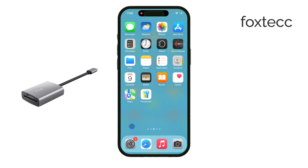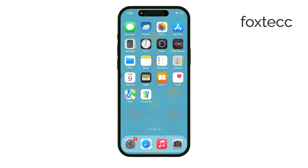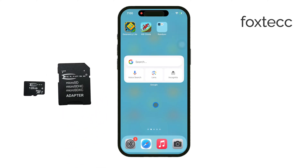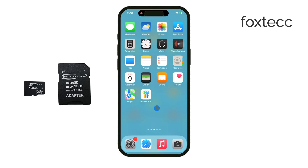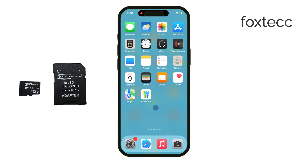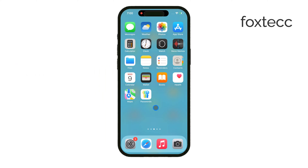Once you've got the right reader, insert your micro SD card. Typically, you'll place the small micro SD card into a larger SD card adapter, and then insert that whole package into the reader. Then connect the reader to your iPhone using either the lightning or USB-C port, depending on your model.